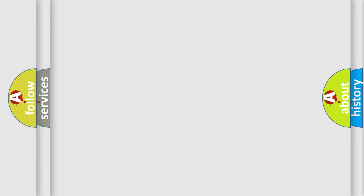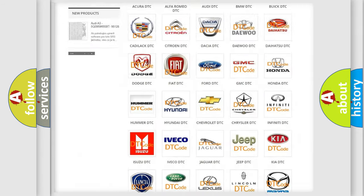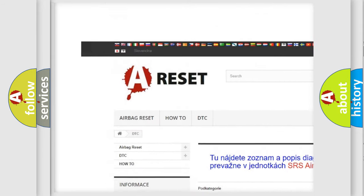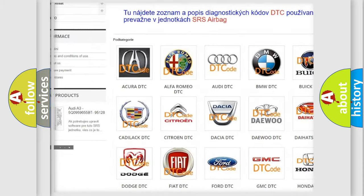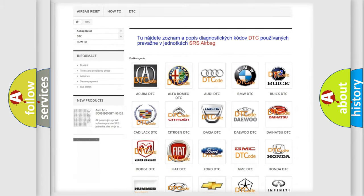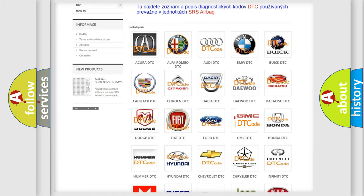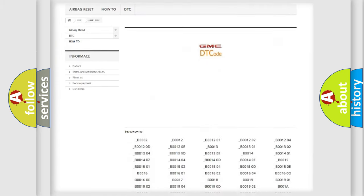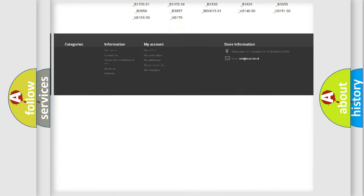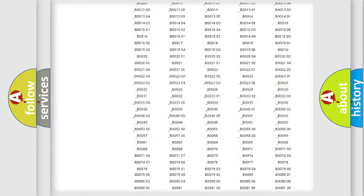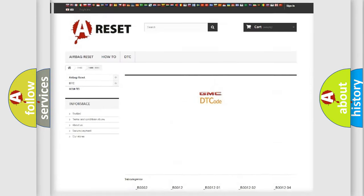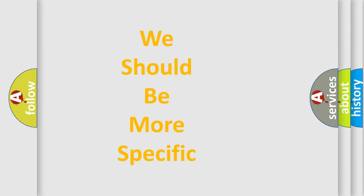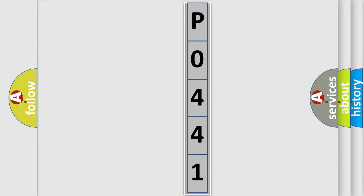Our website airbagreset.sk produces useful videos for you. You do not have to go through the OBD2 protocol anymore to know how to troubleshoot any car breakdown. You will find all the diagnostic codes that can be diagnosed in GMC vehicles, plus many other useful things.